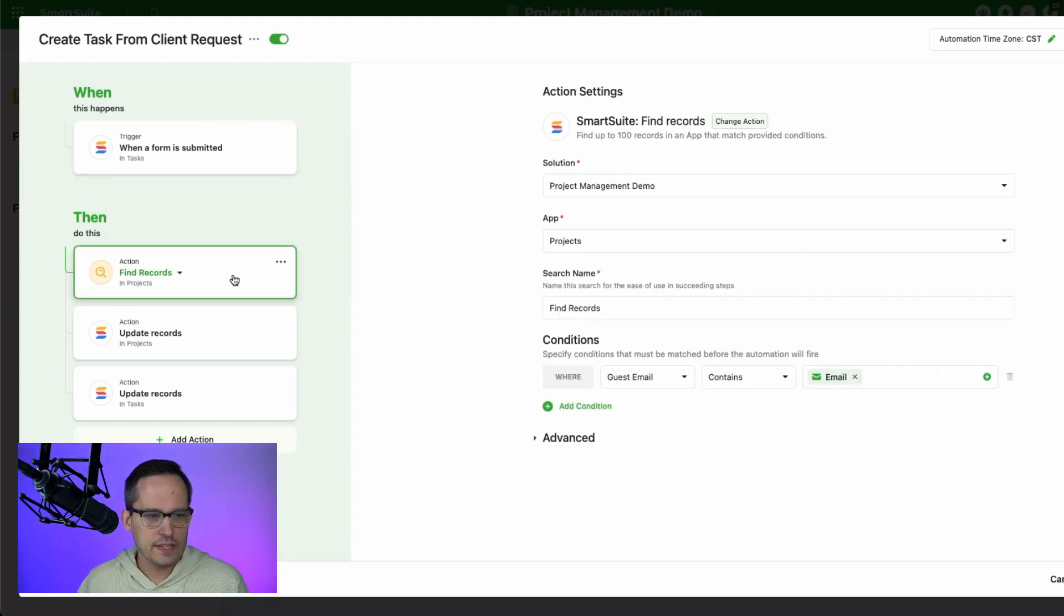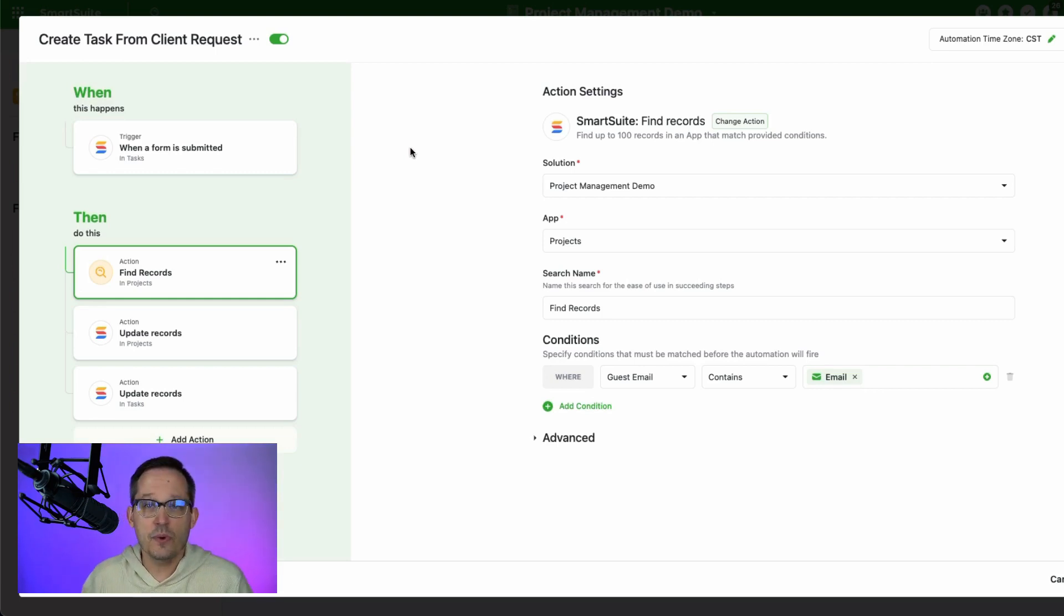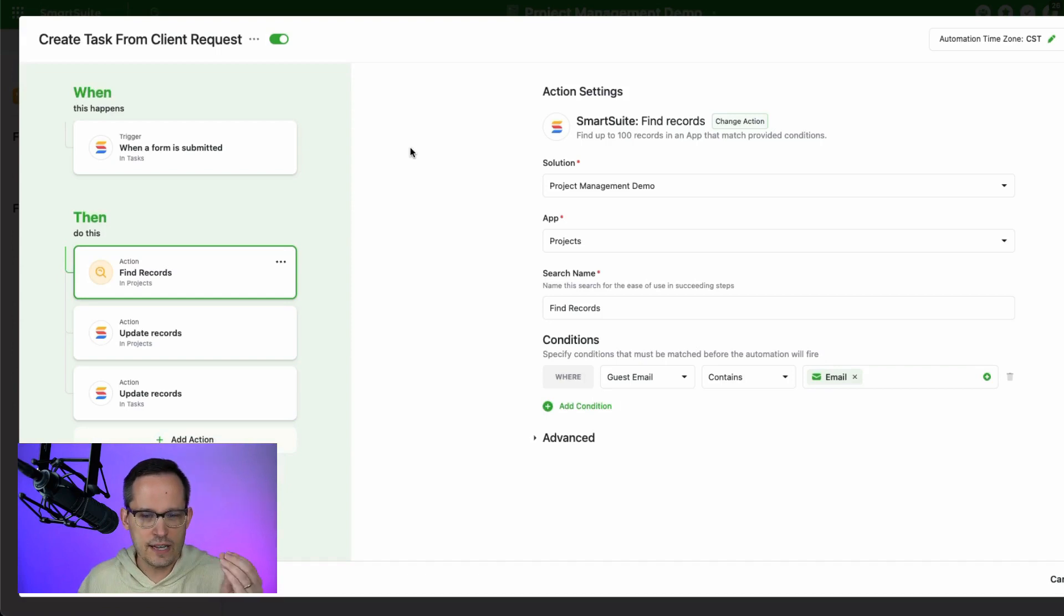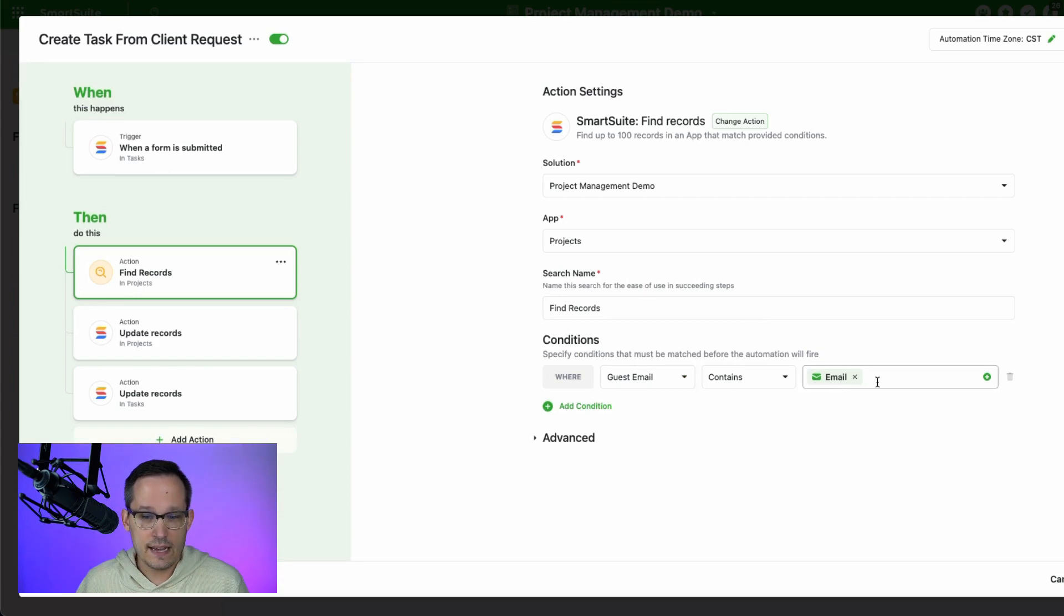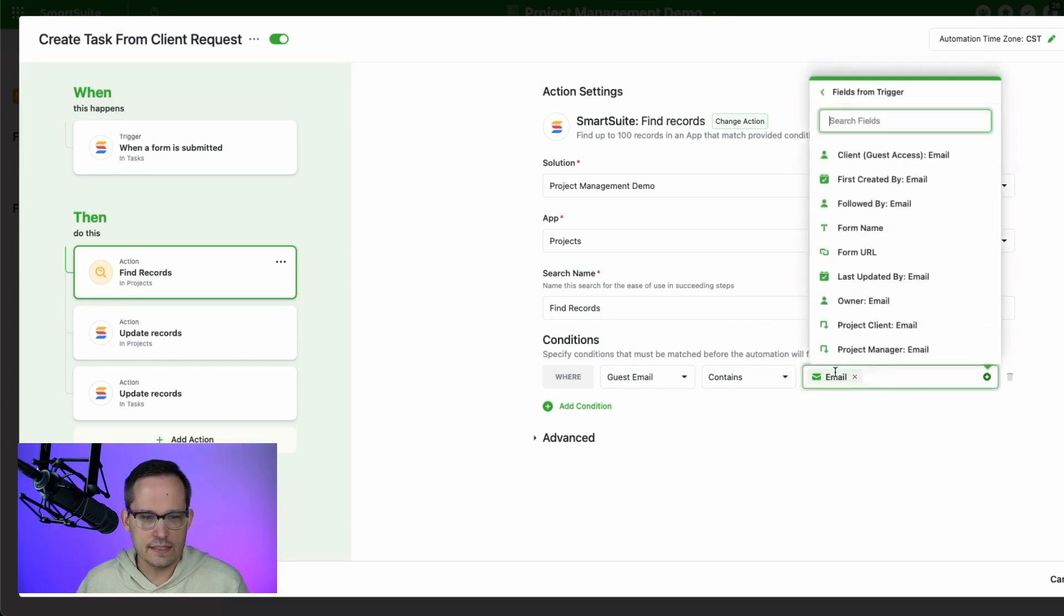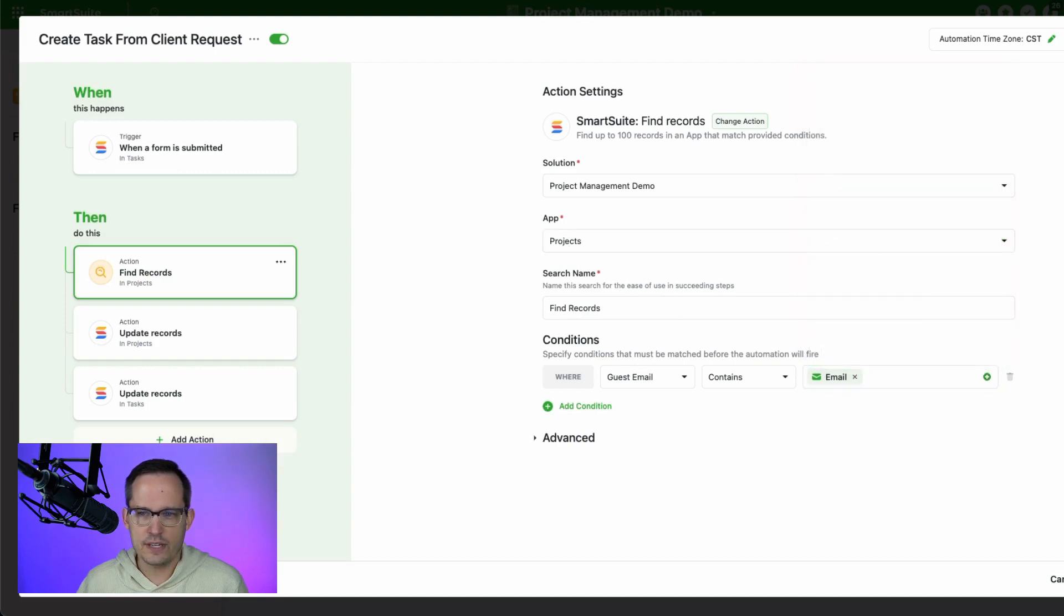And the first thing I want to do is to be able to find the appropriate project record because we want to link the task to the project for that client, which takes a little bit of trickery here. So what I'm doing is I'm saying where this guest email contains the email address from the form submission itself, and this is searching for that for the projects.